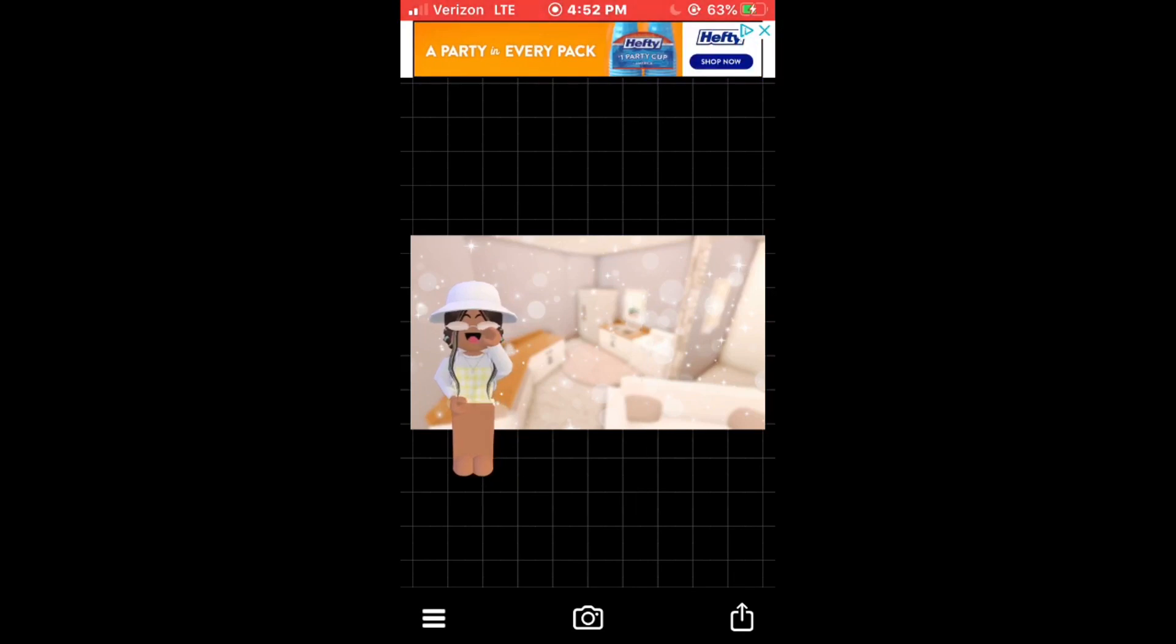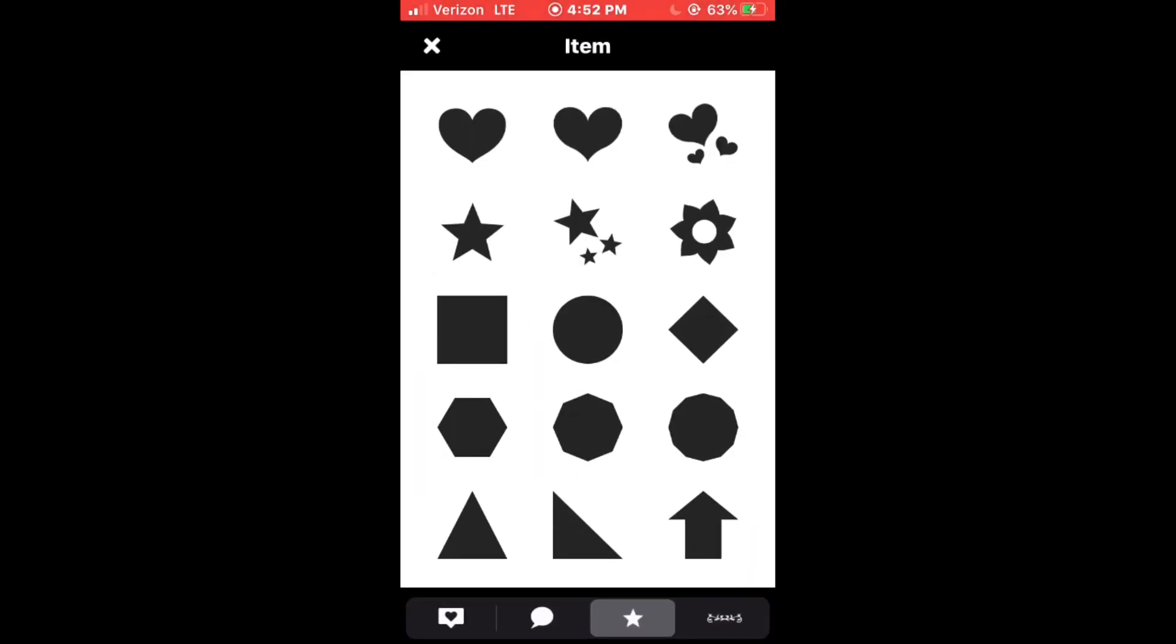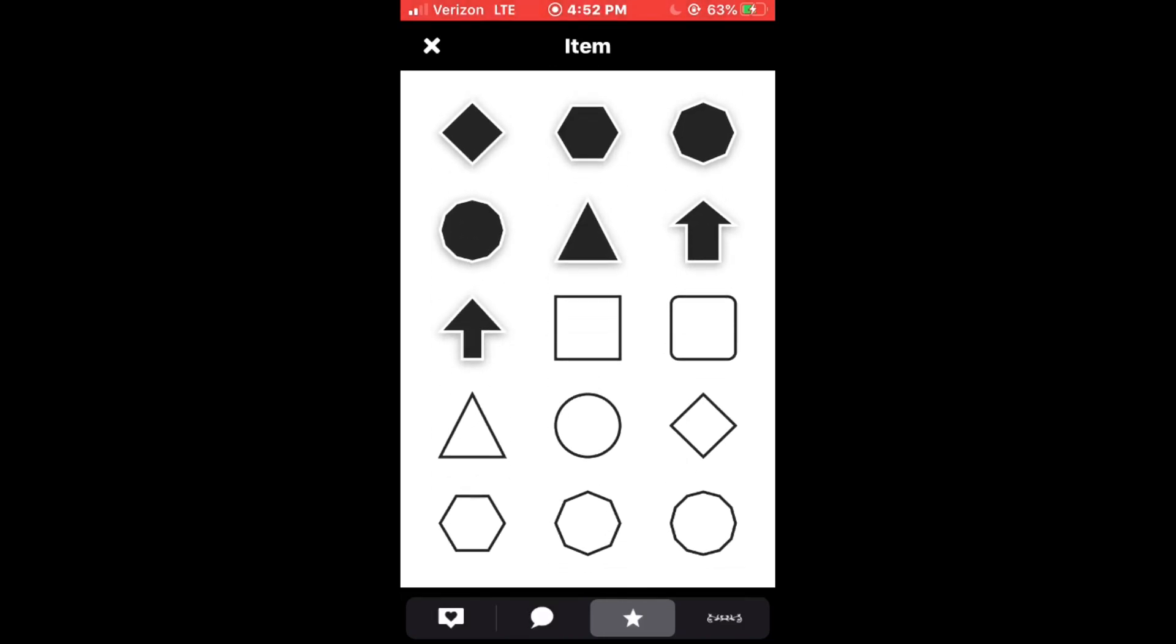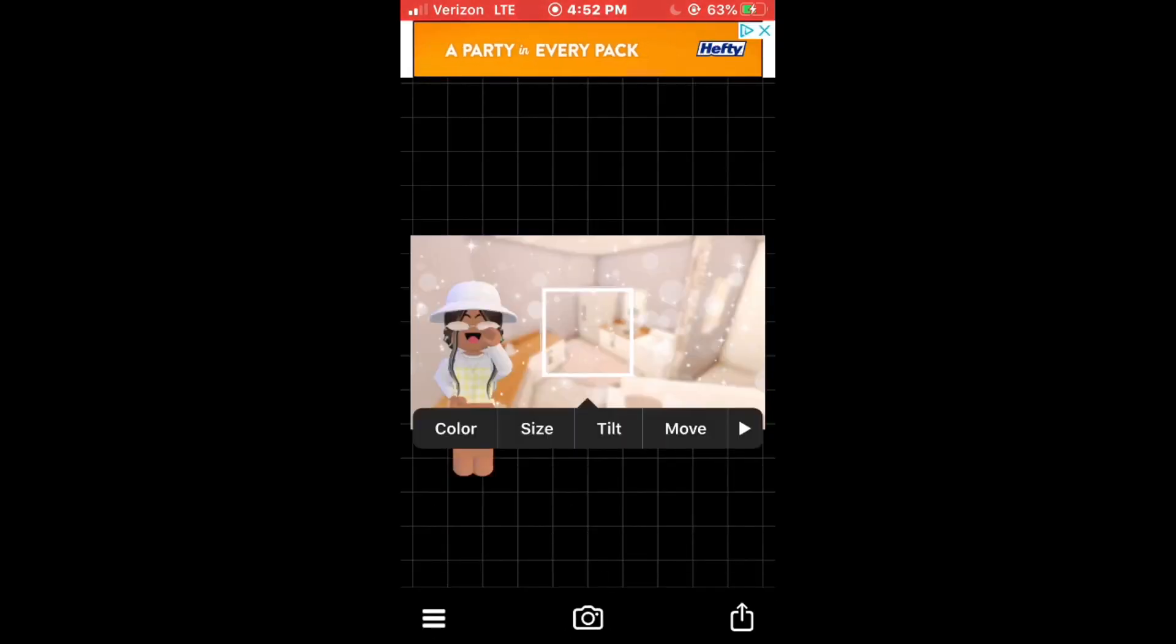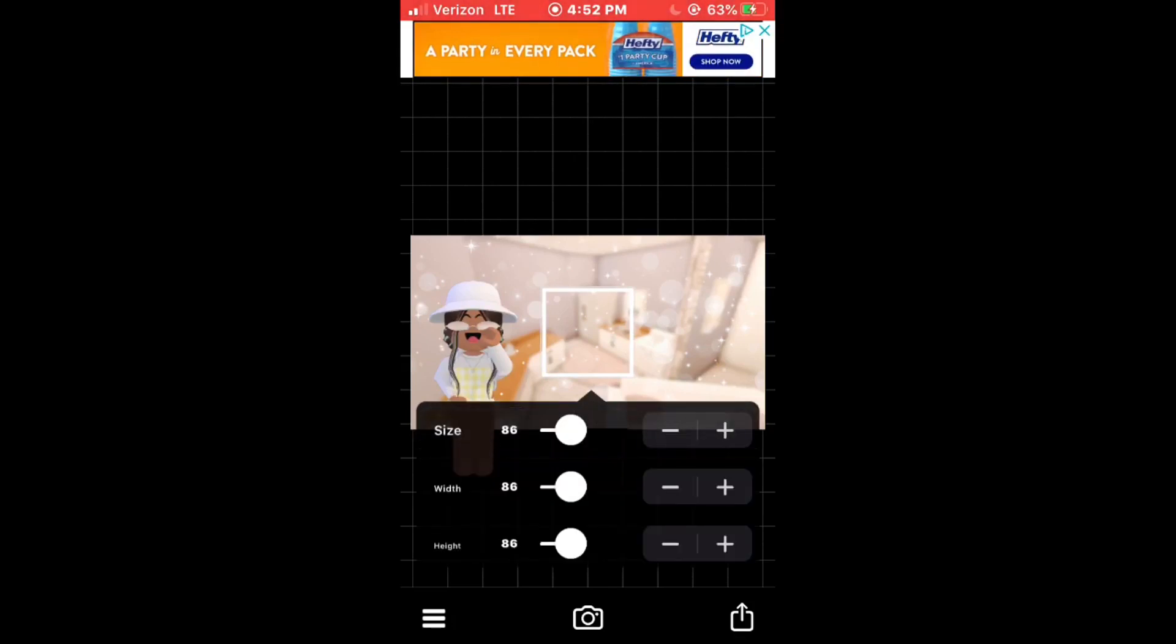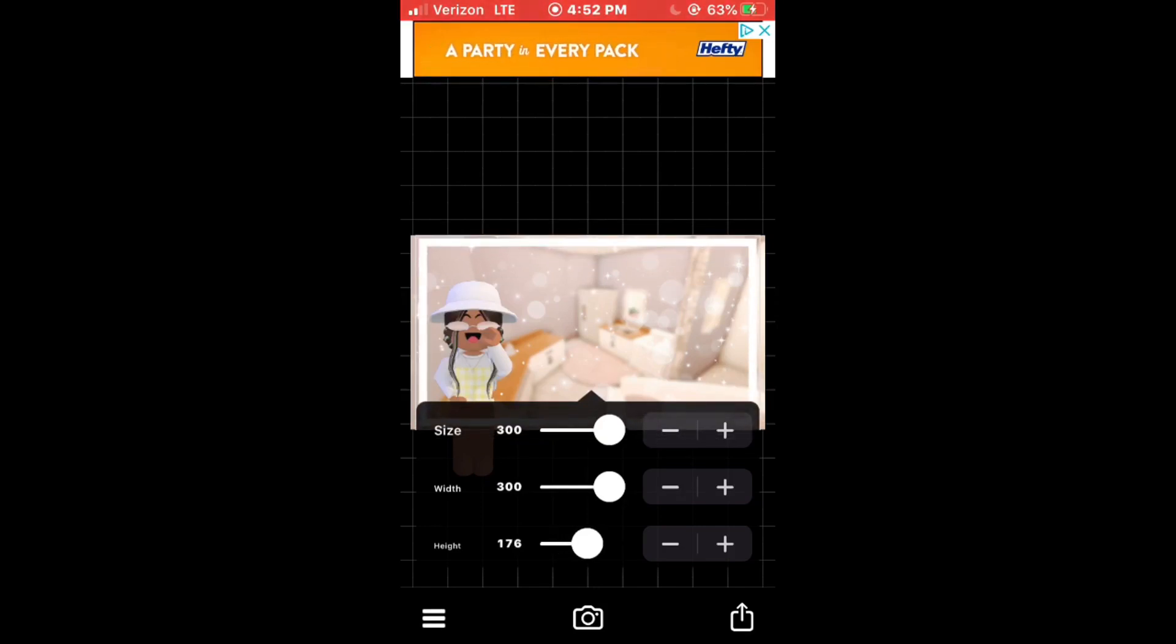Then click on the three lines again, this time click add item, go down at the bottom, click the star, scroll down until you see a square, a black square. Then click on it and then click size. Here you're able to adjust the width and the height and try to make it like a border.